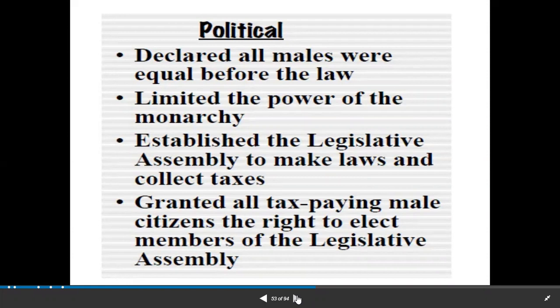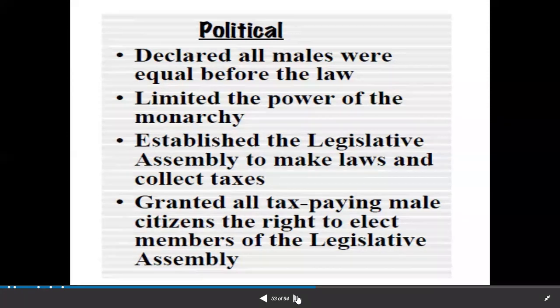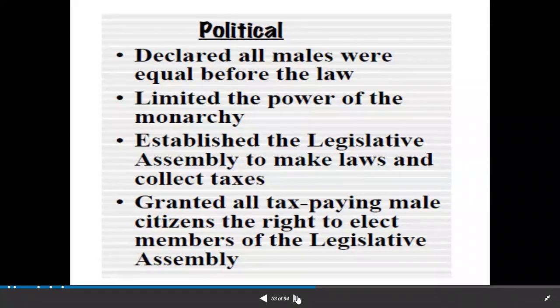The constitution of 1791 declared all males were equal before the law. The first important powers were granted to men — not all citizens, only men got rights. It limited the power of the monarch. The National Assembly established a legislative assembly to make laws and collect taxes, and granted all tax-paying male citizens the right to elect members of the legislative assembly.